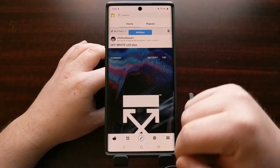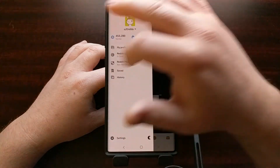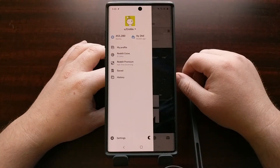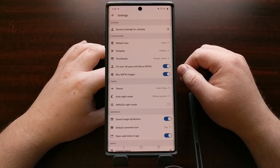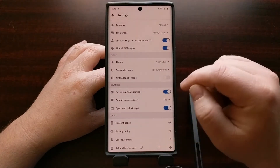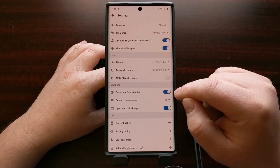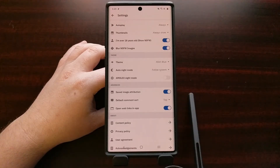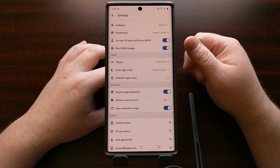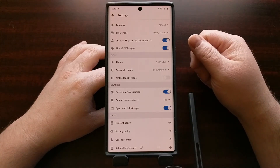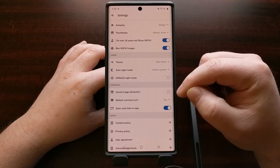First we need to open up the Reddit application, then tap on your profile icon at the top left. We just need to go into the settings. In the settings you're going to see there's a section called Advanced with an option called Saved Image Attribution. That's what we're seeing on these watermarked images — the attribution added that tells you which subreddit the image was downloaded from and who is the user that submitted that image.